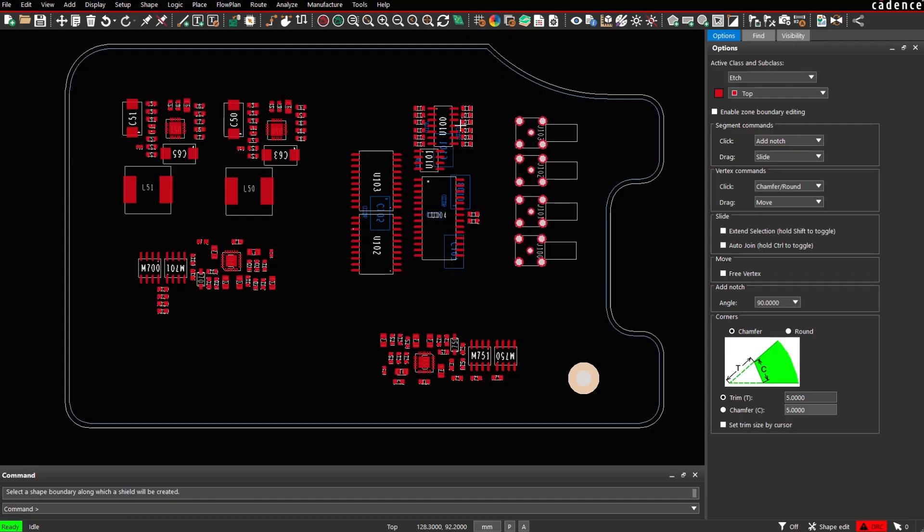This video is about shield generator, an application which is useful when it comes to generation of ESD rings as well as shield boxes in a PCB.